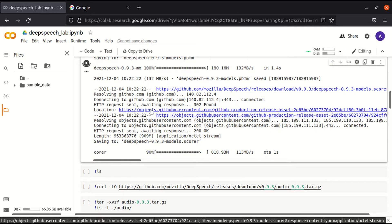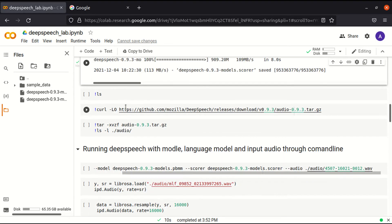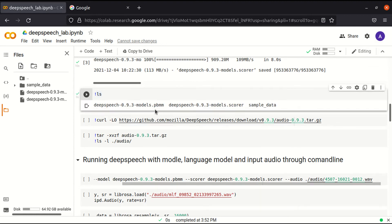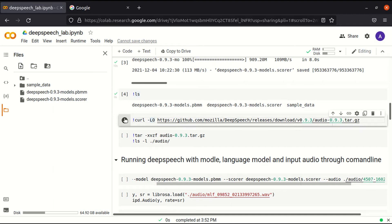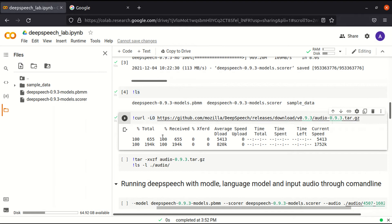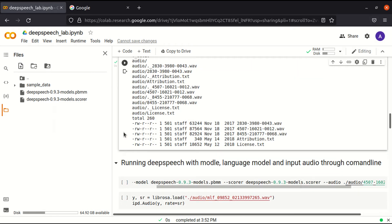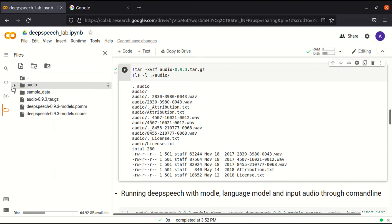We have downloaded the model. You may see the model in the left panel. Let us download some audio files. These audio files we can use for recognizing the audio.